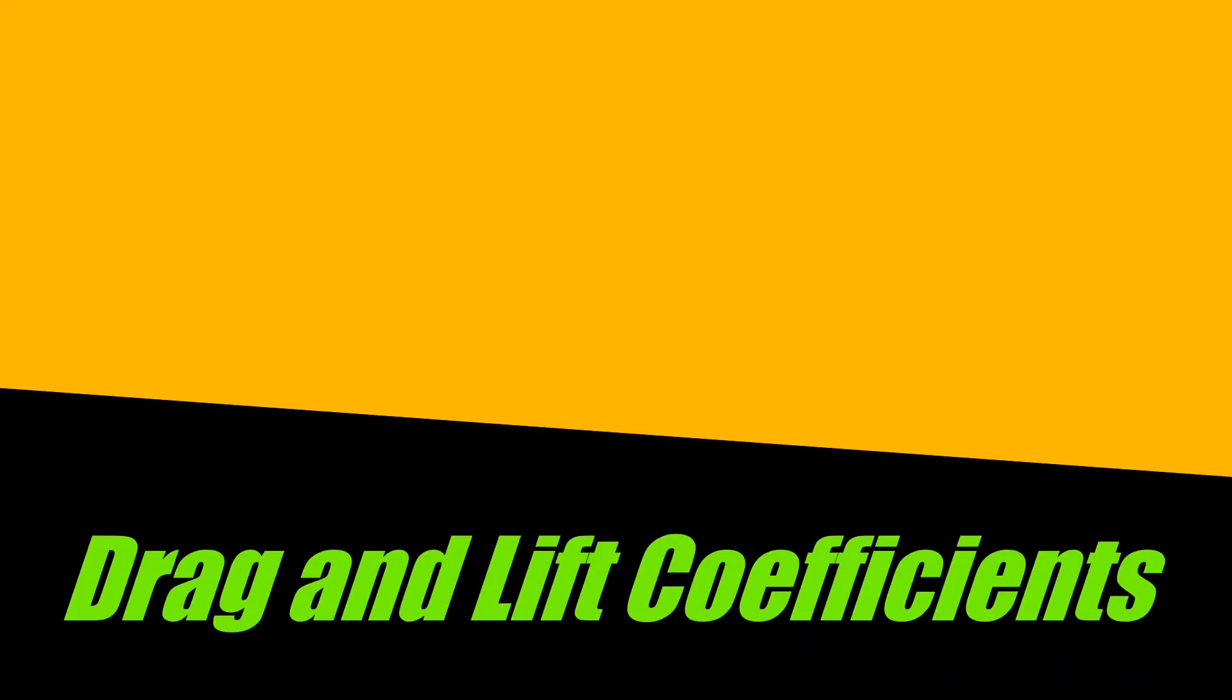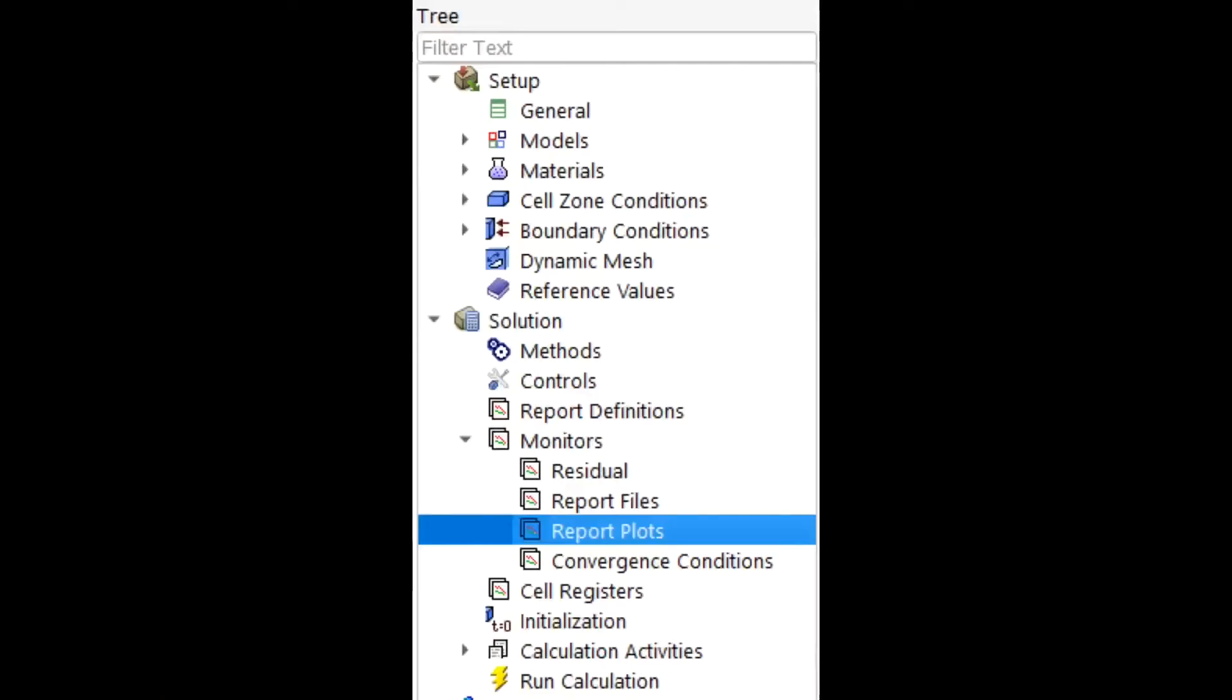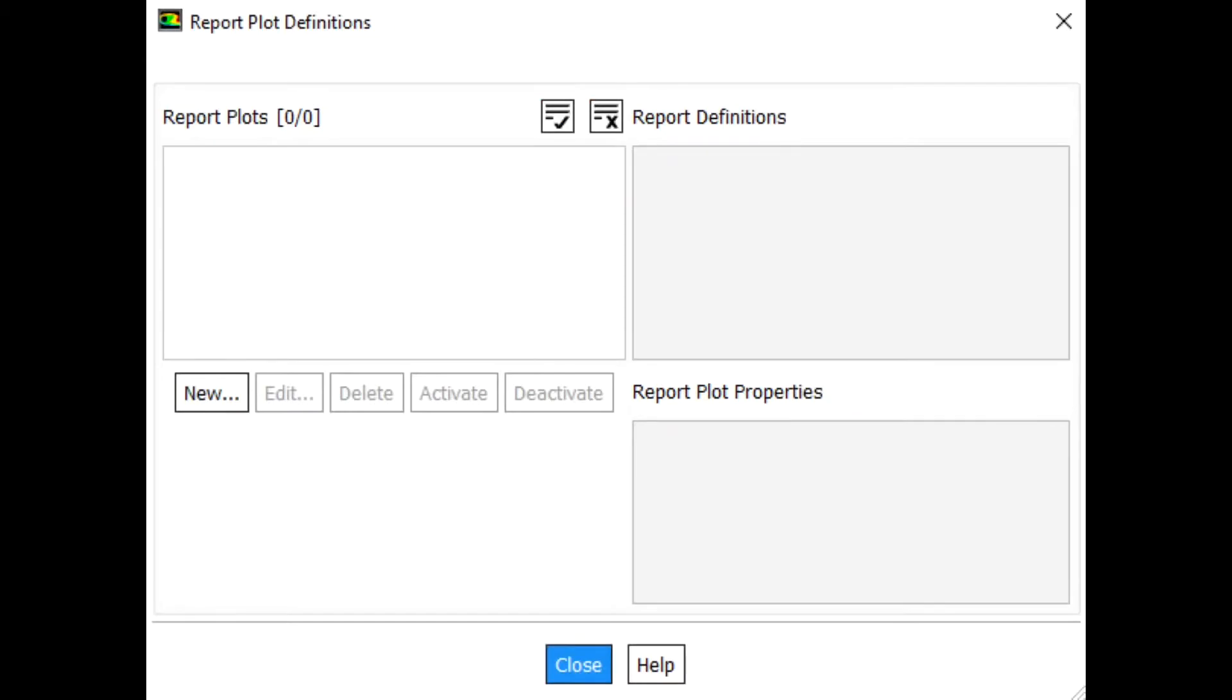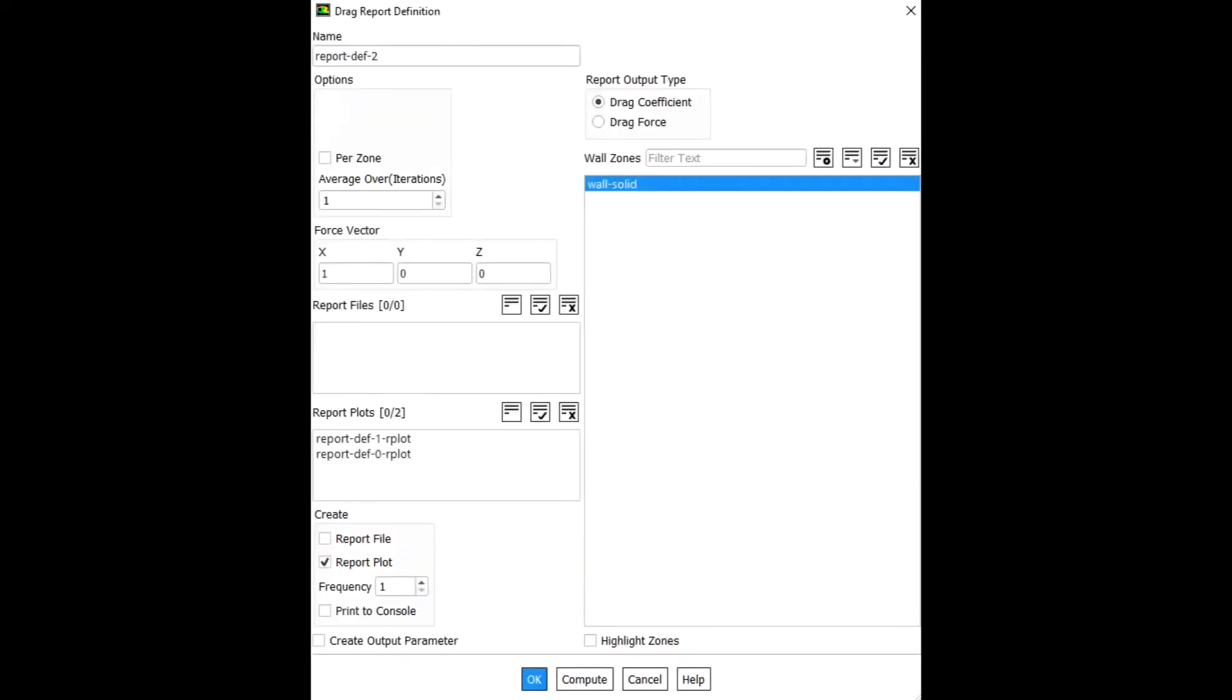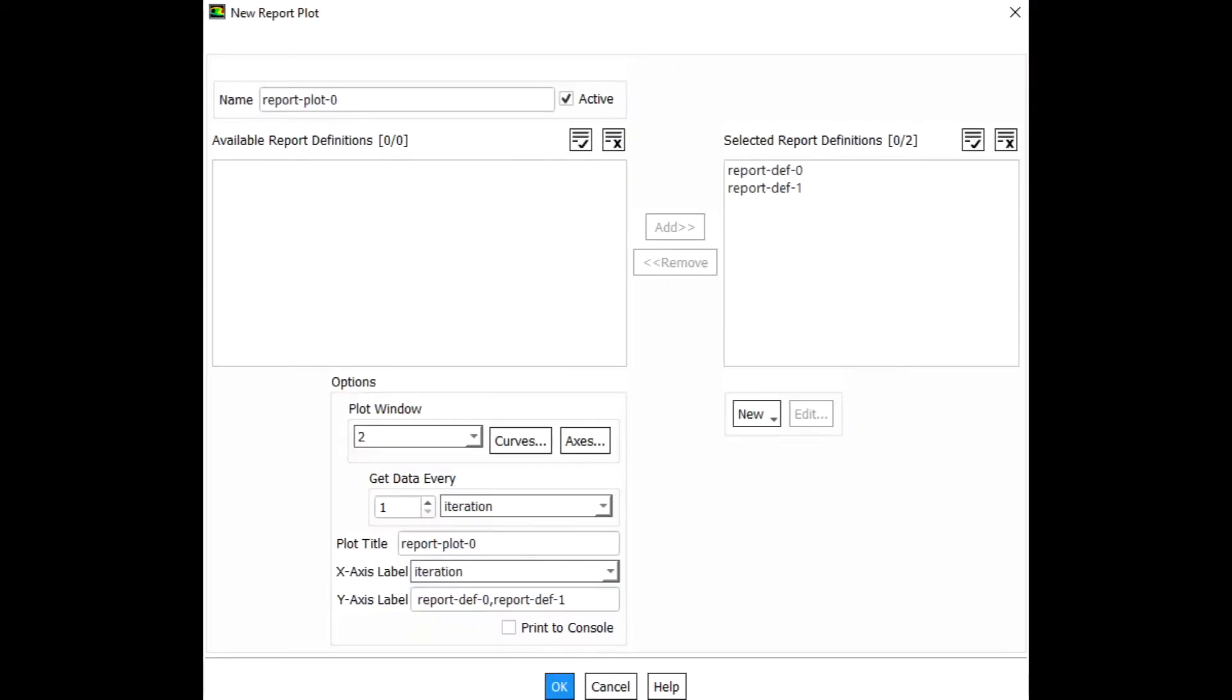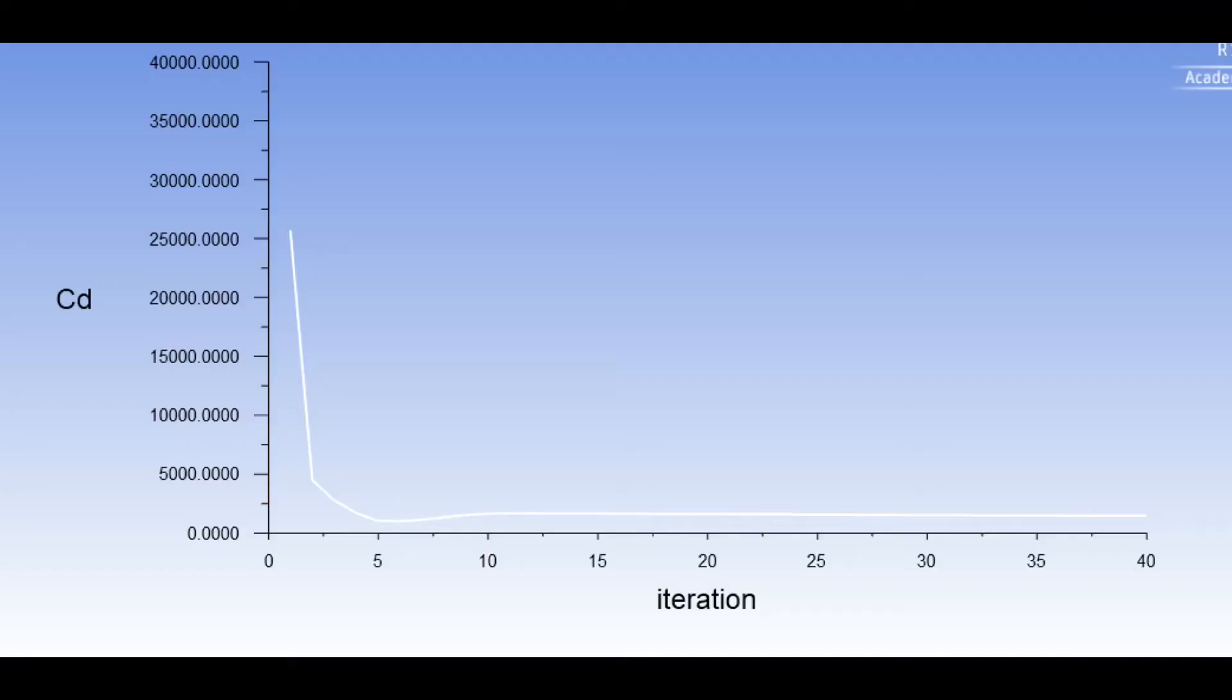To obtain graphs for drag and lift coefficients, we'll go to report plots, select new, and new again. Go down to force reports, select drag, highlight everything under the wall zones, check report plot at the bottom, and hit ok. You'll repeat the same process when force reporting the lift. Then we'll move the report definitions of lift and drag from the left by adding them to the right. We'll hit ok, initialize by computing from the inlet, we'll run the calculation by setting the iterations to 40, and then run the calculation. The following plots will result after the calculations have been completed.